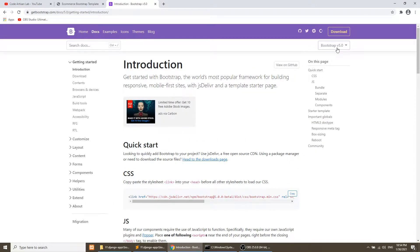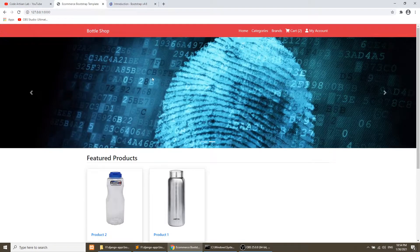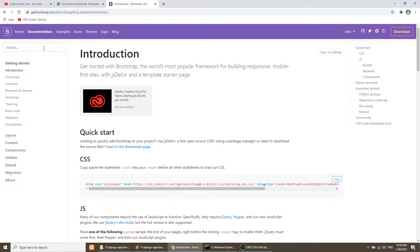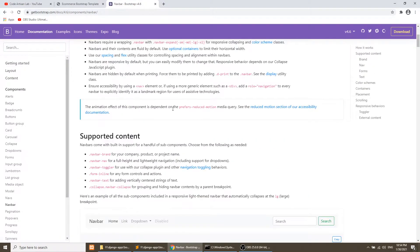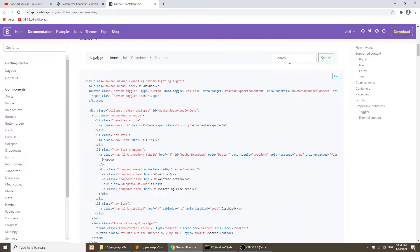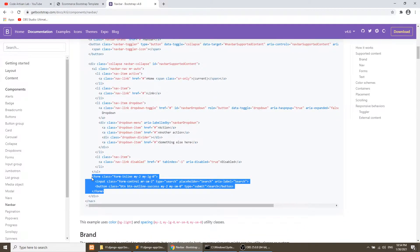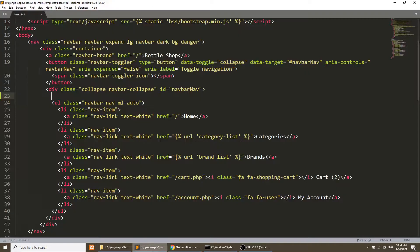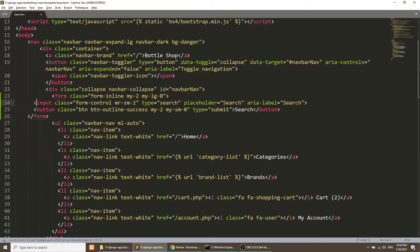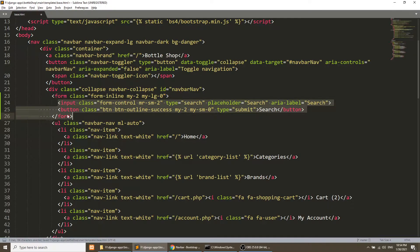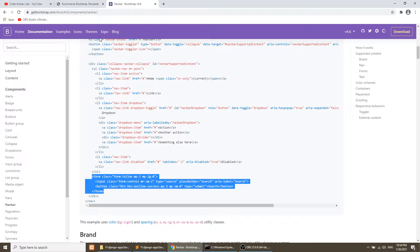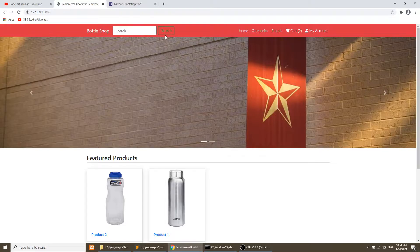I'll go to Bootstrap 4 because I'm using Bootstrap 4 in this project. Here we will open the navbar section and from the navbar I will copy the form element and paste it before the ul. If I refresh this, it will show the form in the header.